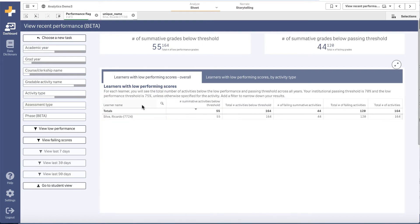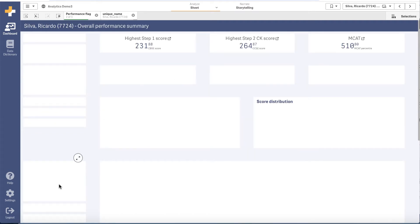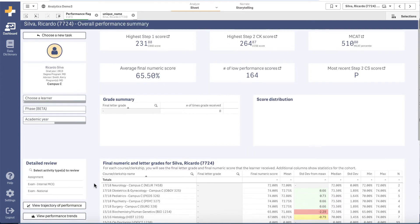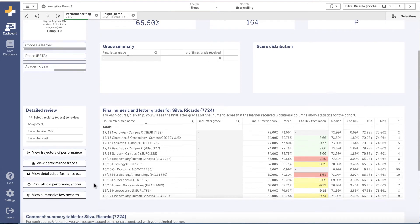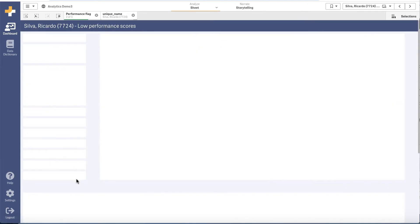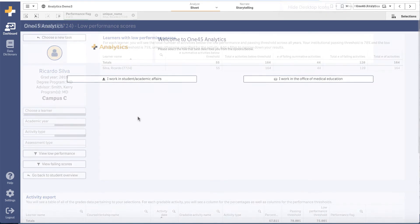If you have a particular learner in mind, you also can navigate to a student-based low performance dashboard from the learner review dashboard. This is convenient if you're already in the process of reviewing a learner and want to dip in to review where they might have had some difficulty.